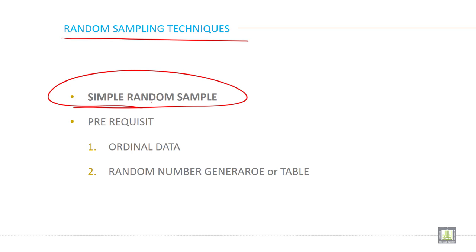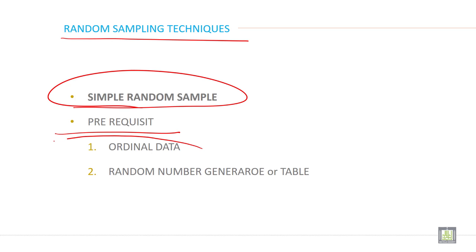There are two criteria to apply this kind of sampling when you want to take a sample from a population. There are two prerequisites and two criteria for this. What are those criteria? The first one, you must have your population data in ordinal format. What does it mean?